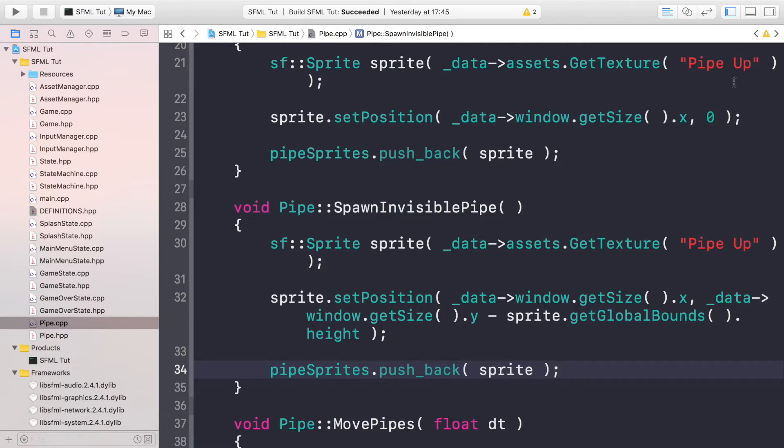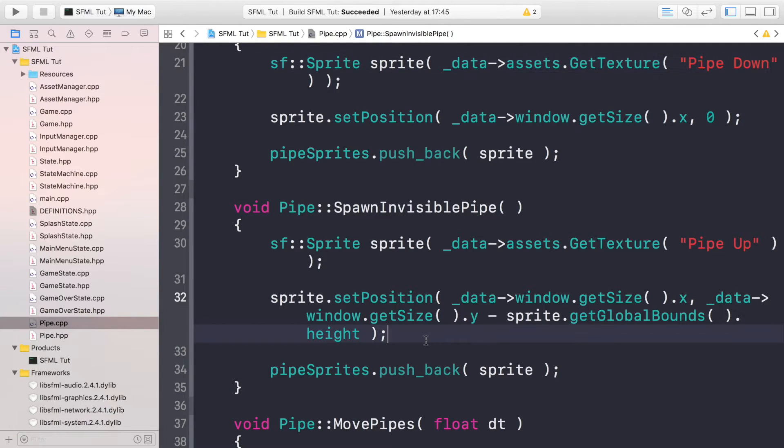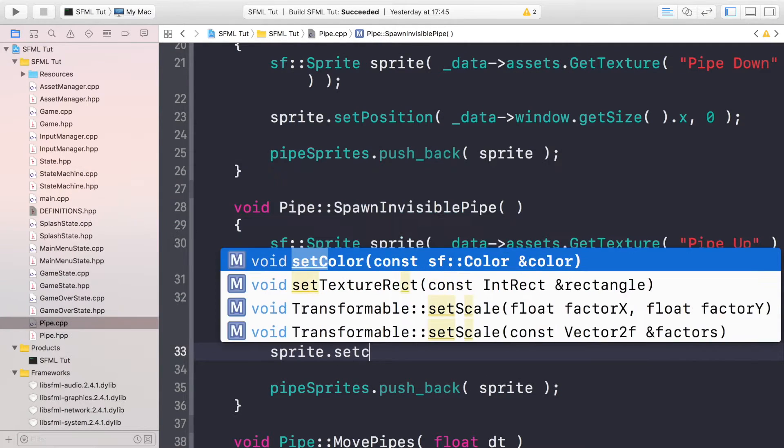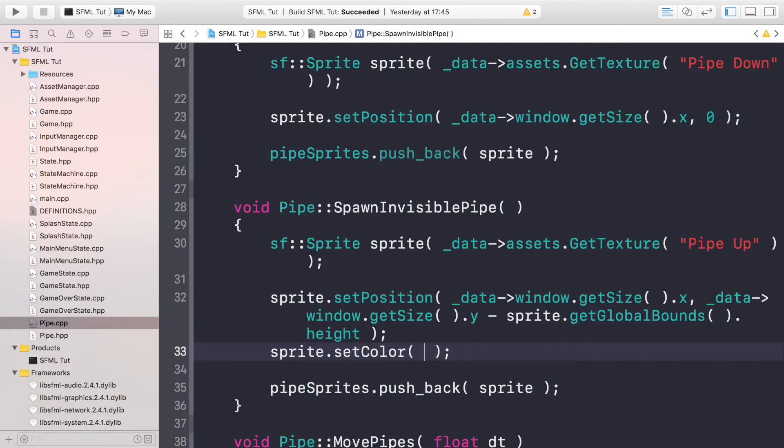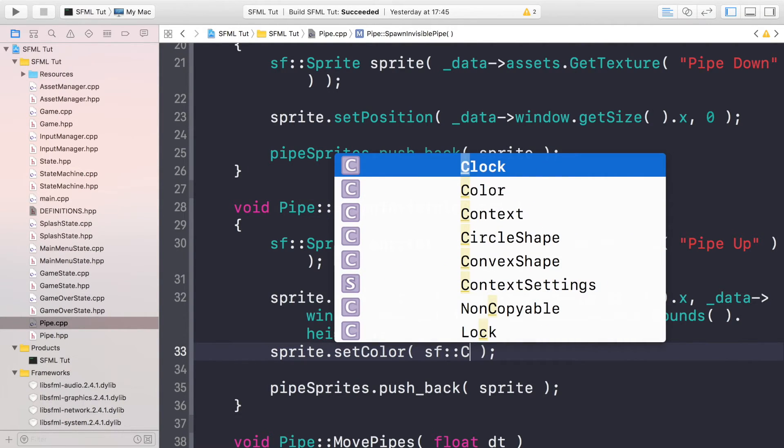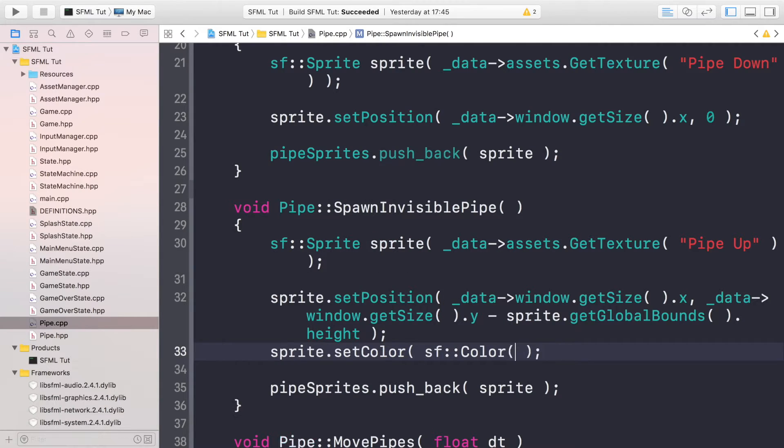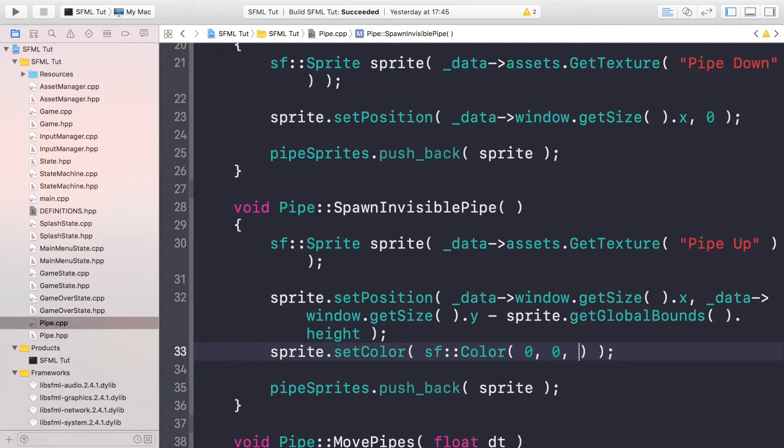We need something for the invisible pipe as well. The position honestly doesn't matter what it is and it doesn't actually even matter what asset we're using. This is gonna be PIPE_DOWN. For this we're pushing it back, but before we do that we need to do sprite.setColor, and this will just allow us to make it invisible. So if we do sf::Color and just apply zero to all of these, we won't actually see this.